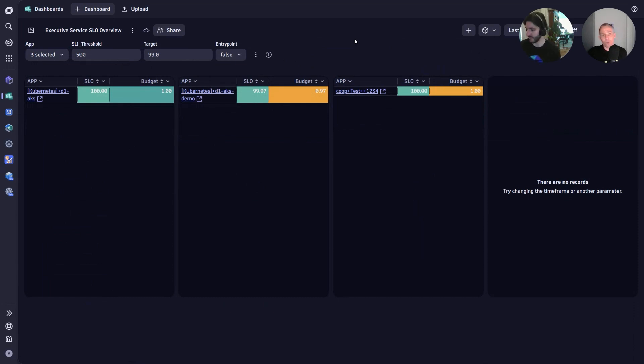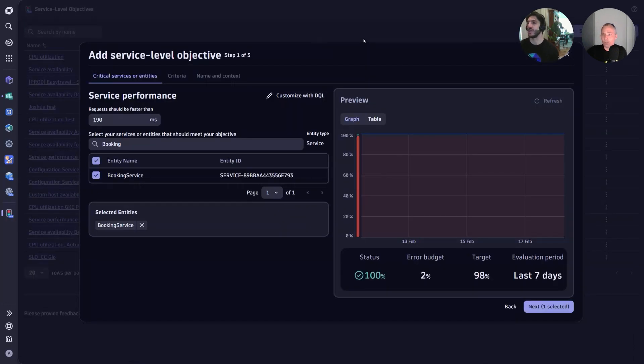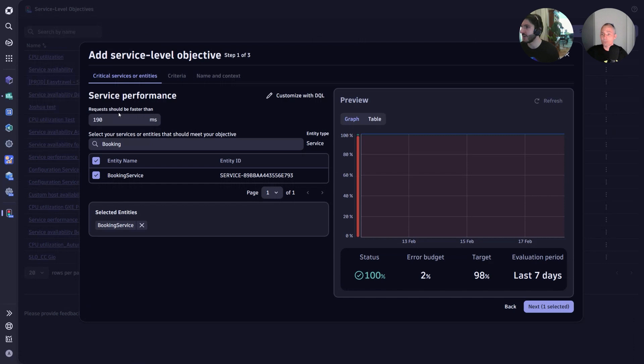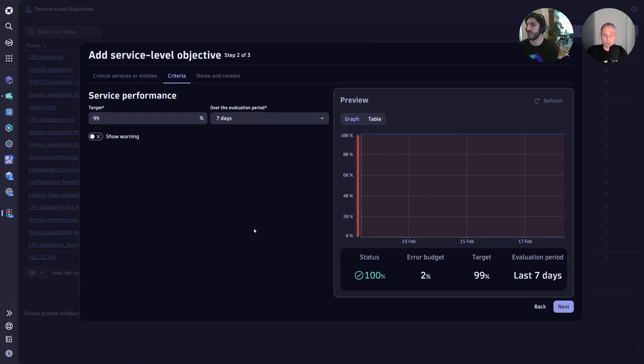Like we can take it back to the booking service that we identified before. We found a more meaningful SLO using Davis. At this point we can go to the SLO app, input our meaningful target, and select our service.